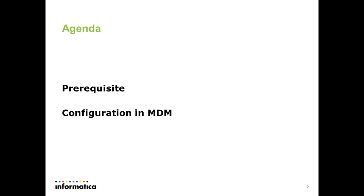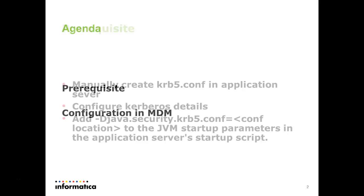The agenda that we are going to cover in this video is the prerequisite and the configuration that is required from MDM site.